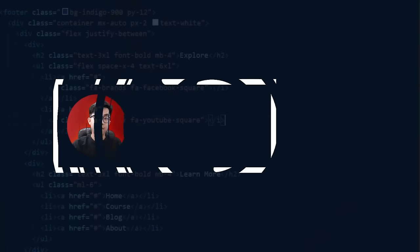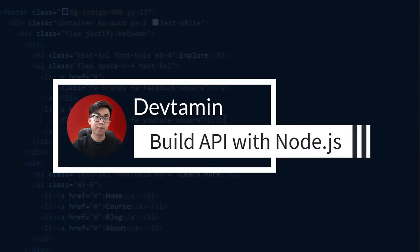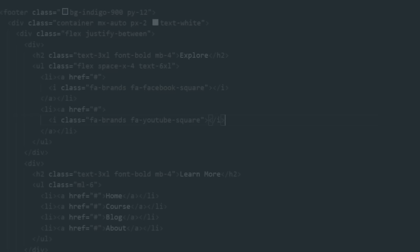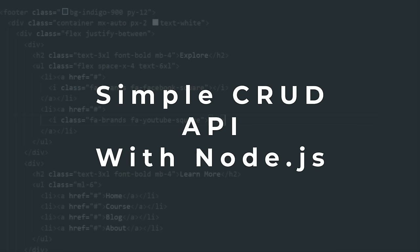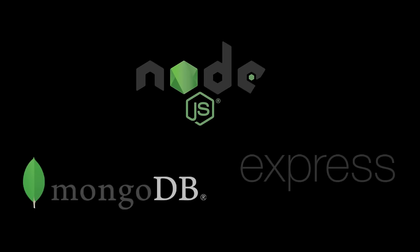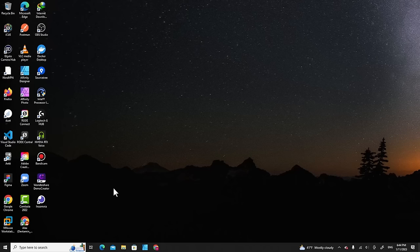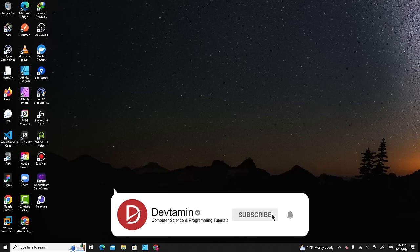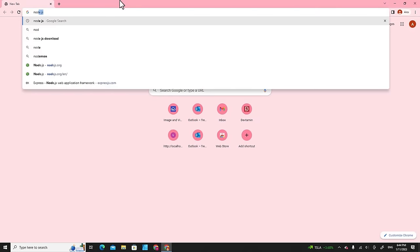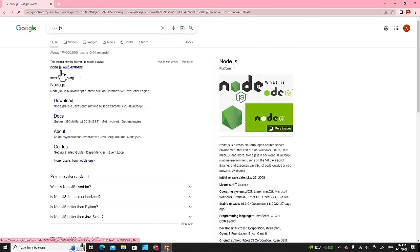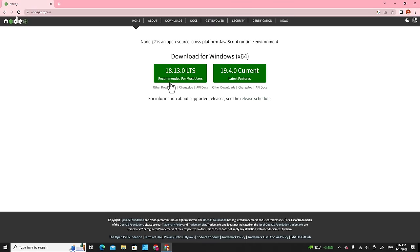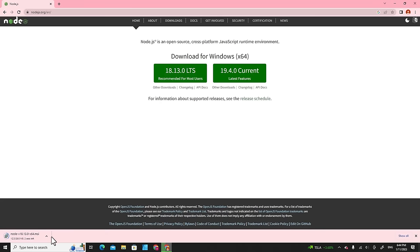Hello everyone, welcome to DevTermine and welcome to the Node API development series. In this tutorial, I'm going to show you how to develop a Node.js API with MongoDB and Express framework. First of all, I recommend you install Node.js on your computer. Go to nodejs.org and download the long-term support edition, then double click on the file.